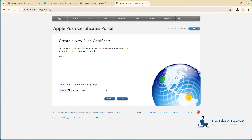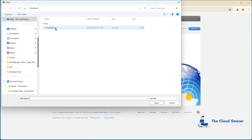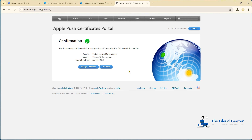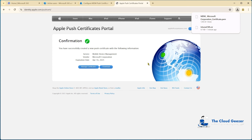It's going to ask us to put in that signing request, which is the CSR we just downloaded. So we hit choose file and grab that — open it up and upload it in there. And there we go, created a new push certificate. Now we need to download that, and it will come straight back down again. It really is that easy.